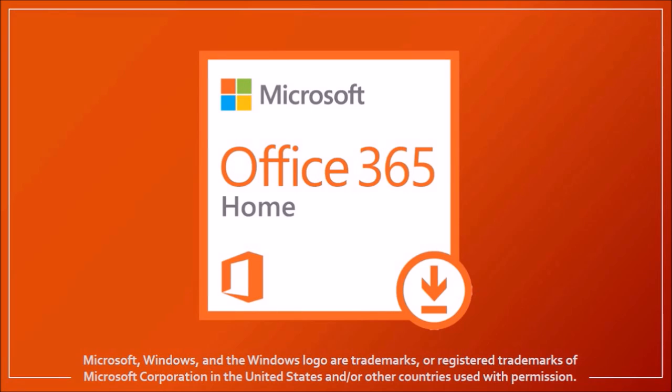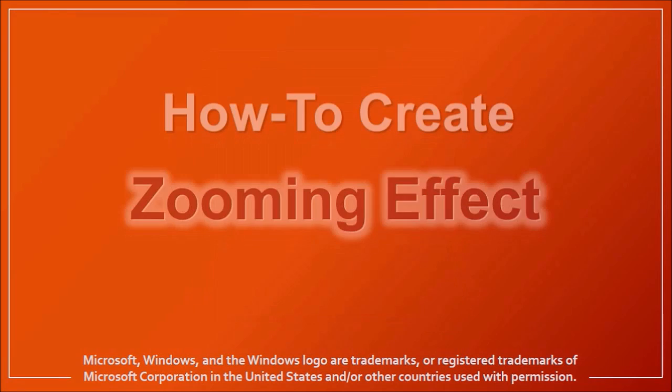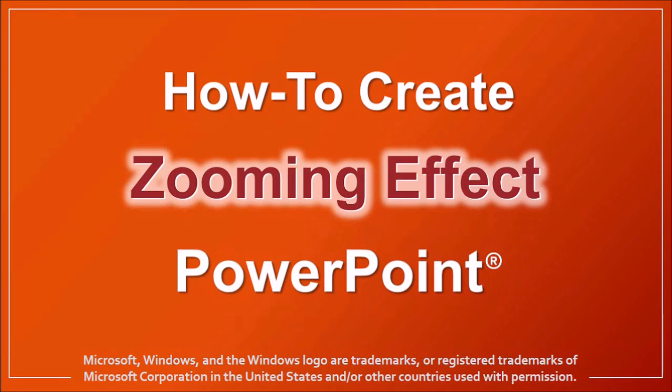Hey guys, Anthony here, a video tutorial on how to create the zooming effect in PowerPoint. I'm using PowerPoint 2016 in this tutorial.